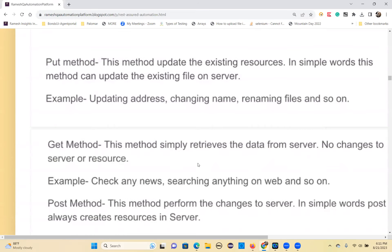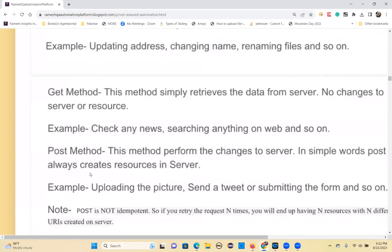The GET method is used to simply retrieve information, like checking the news on a website or searching anything on the web. The POST method is used when you want to create a new resource on the server — for example, uploading pictures, sending a tweet, or submitting forms.